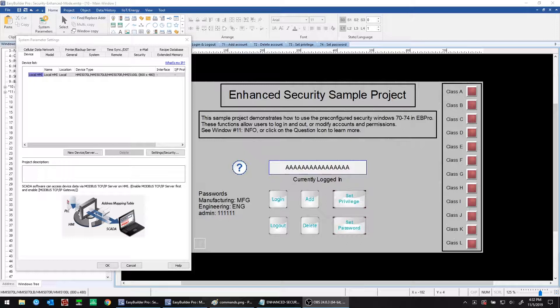Compared to basic security, which we covered in a previous video, using enhanced security allows for longer passwords, customizable usernames, more user security classes, and the ability to modify user accounts and permissions from the HMI itself after you've deployed it to production. We'll walk you through how to configure these functions today.